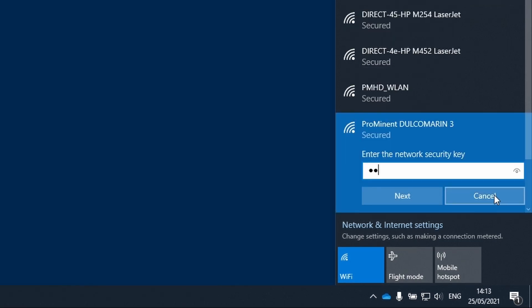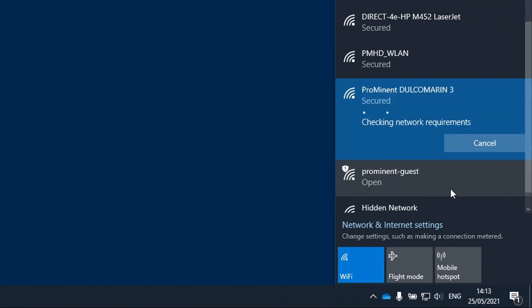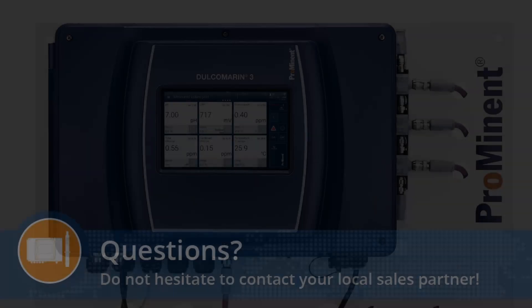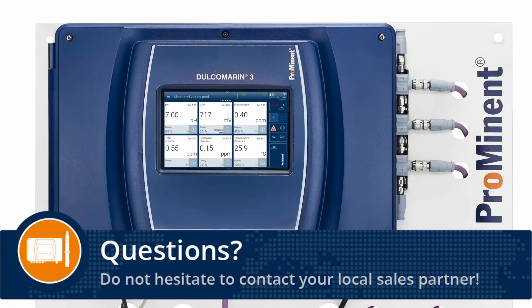You have to enter your login data. PC and Dulcomarine 3 are now connected. Thank you for your attention.